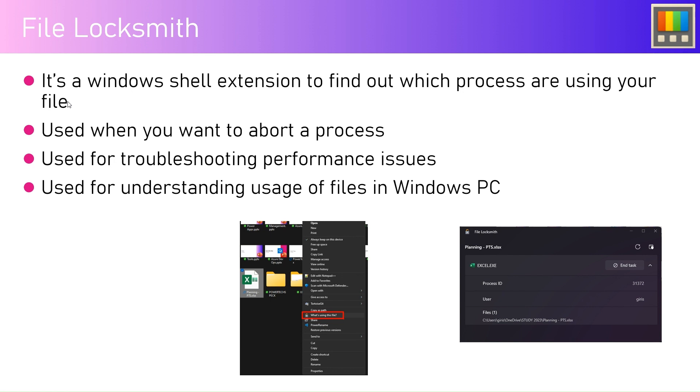Many times you might encounter a situation whereby you're not able to delete that file because Windows may complain and say that this file is being used by some process, you can't delete it now.